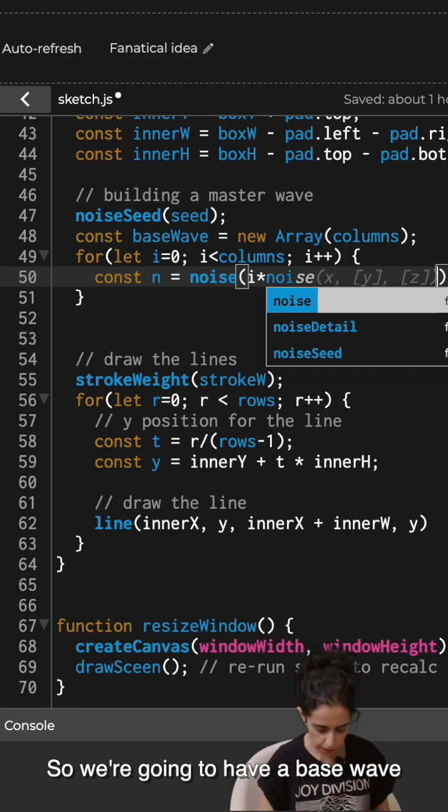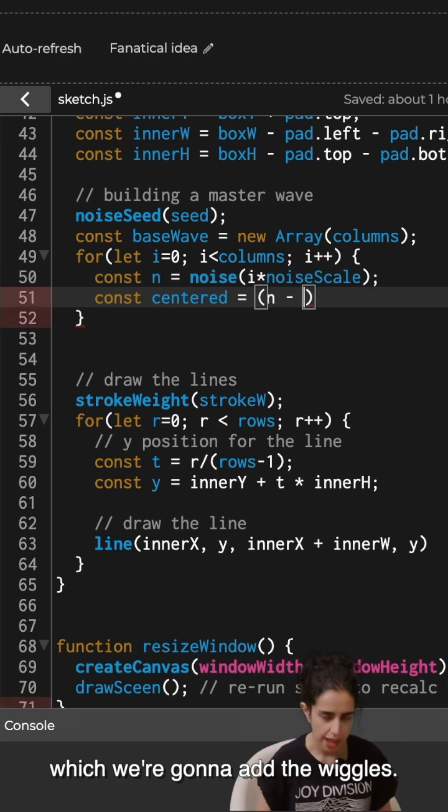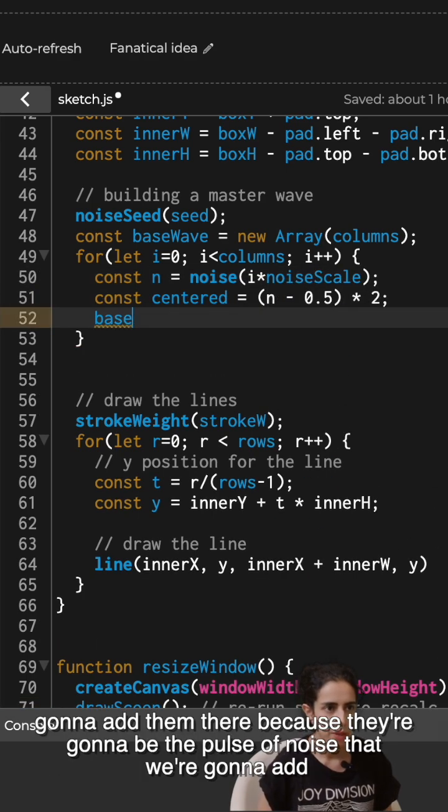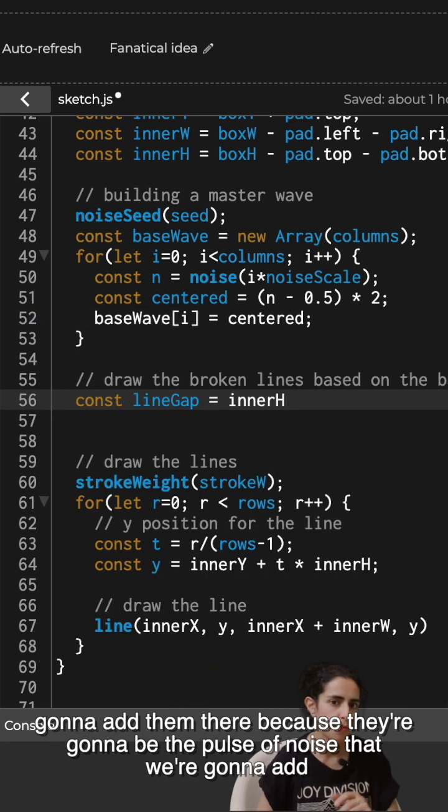So we're going to have a base wave, which we're going to add the wiggles. I'm going to call them nudges. Okay, we're going to add them there because they're going to be the pulse of noise that we're going to add.